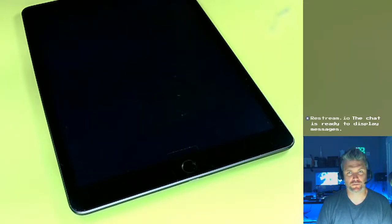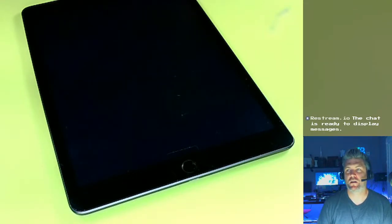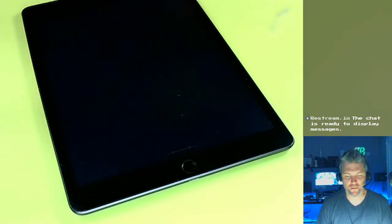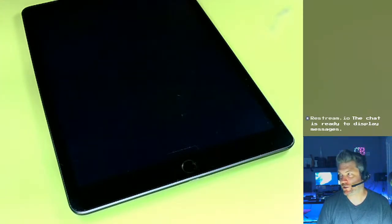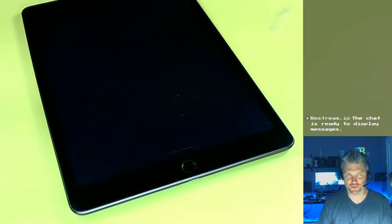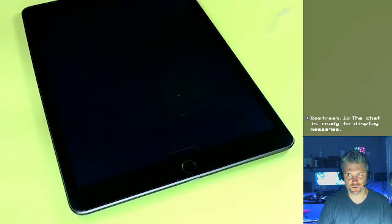Good evening folks, this is Sean with an iPad 7 A2197. This is not charging, it does not turn on, obviously, because it also probably has a, well it does have a dead battery.